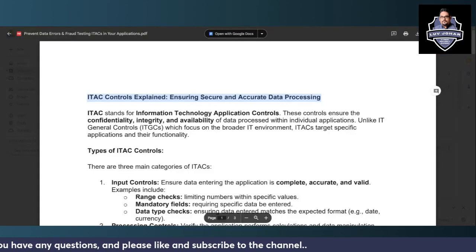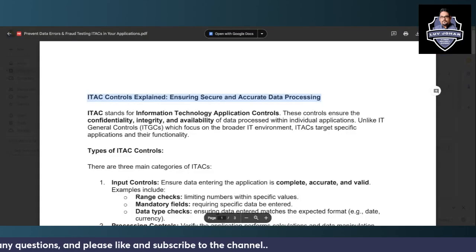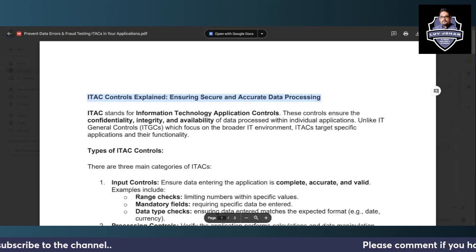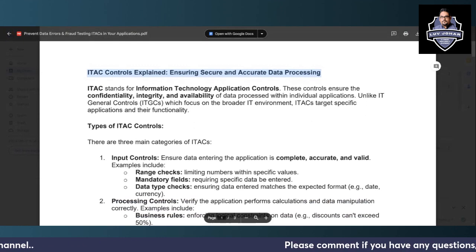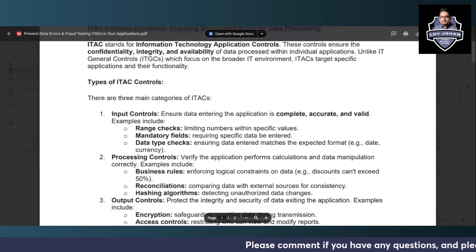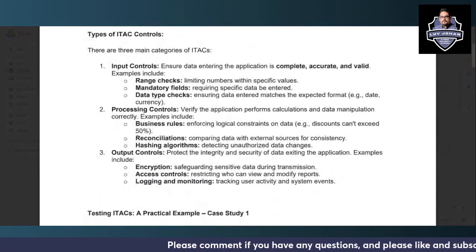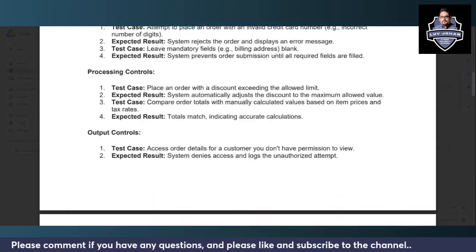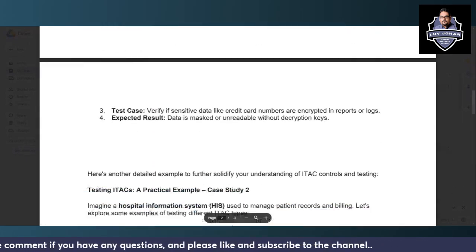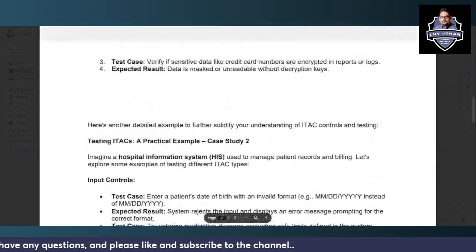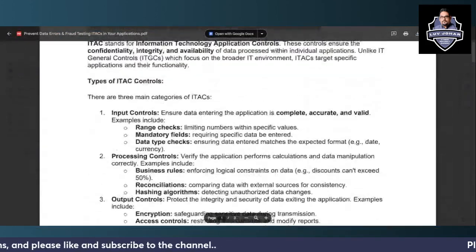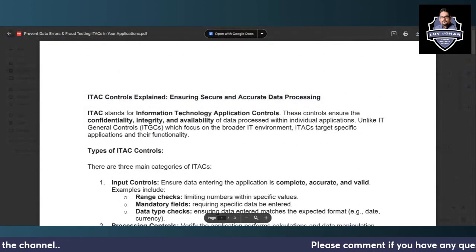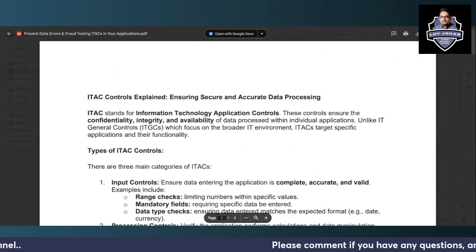After I created a video on ITGC, someone recently asked about IT application controls, so I am creating this video for your understanding on what are the different types of ITAC controls, along with practical examples. I will discuss two case studies to help you understand what IT application controls are and how to apply them in the real world.